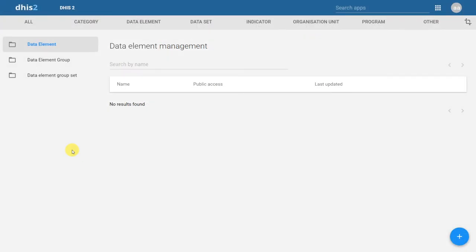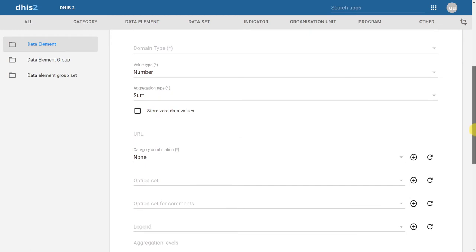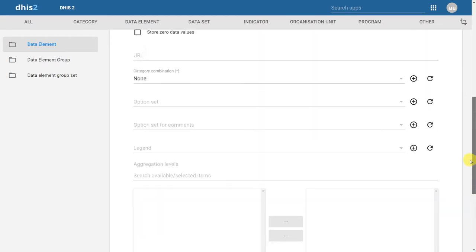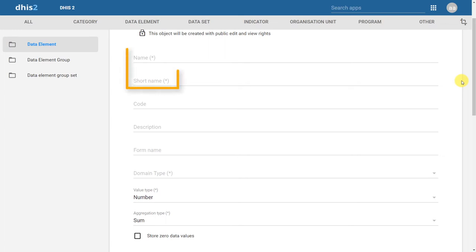We are now back in the blank DHIS2 system with no data elements currently created. In order to create a data element, we'll click on the plus sign located in the corner. There are a variety of different fields associated with data elements in DHIS2. Mandatory fields are indicated with a star next to their name. Name, short name, domain type, value type, and aggregation type are all mandatory fields, meaning we must fill them in whenever we're creating a data element. The name and short name should reflect the naming standards from our data element principles discussion.